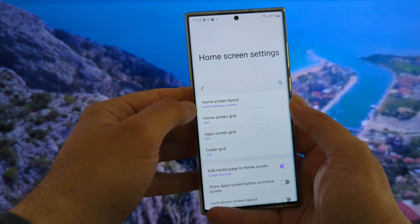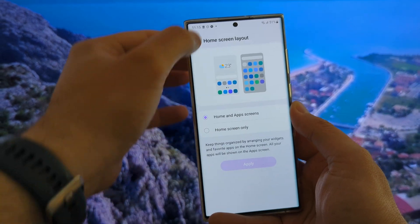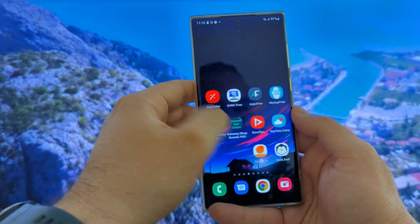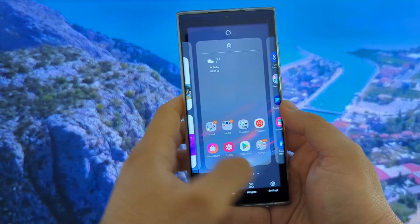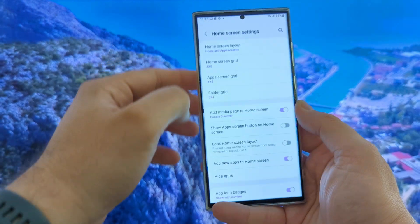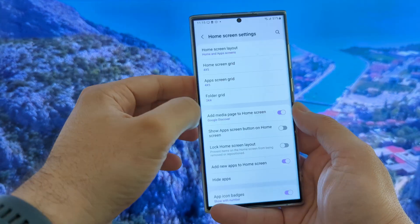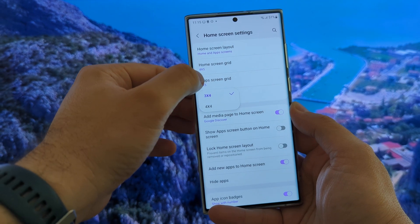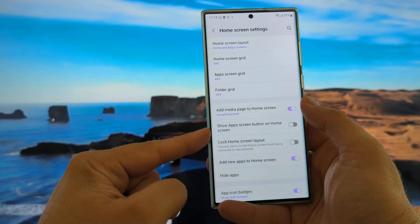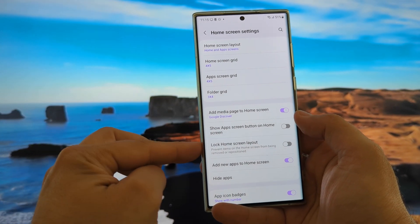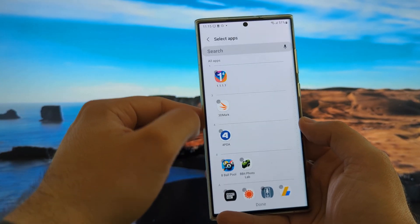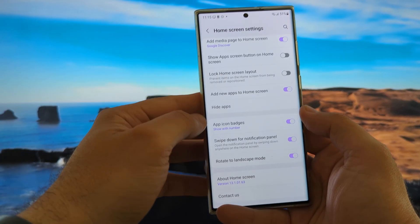This is the current version I'm using right now. We have the home screen layout — you can choose between home and apps and all the home screen. The only difference is you can have all the applications inside, or on the home screen like I do. We have the home screen grid, the app screen grid, the folder grid — 3x4 and 4x4. Then we have the media page — Google Discover or Samsung Feed — show app screen button on home screen. Lock home screen layout. Every time you install a new application, add it on the home screen. You can also hide certain applications.